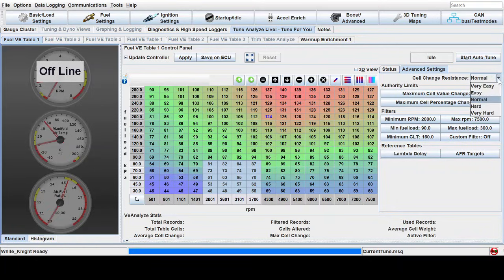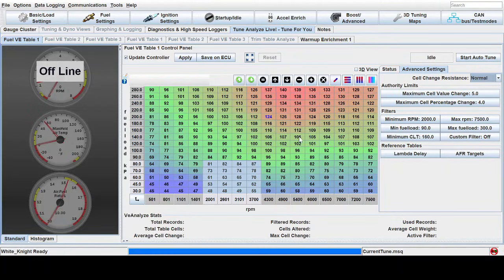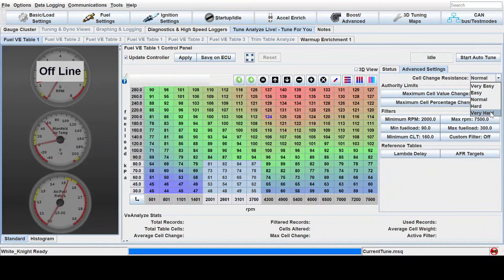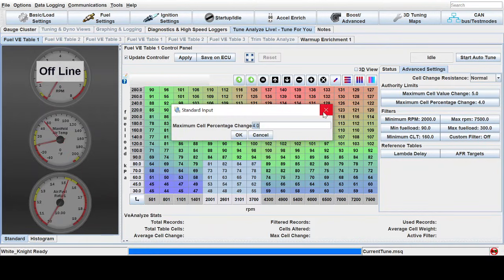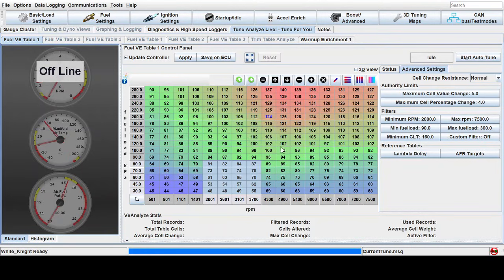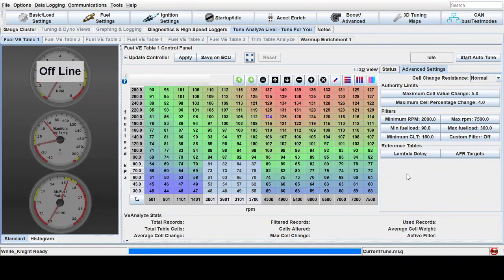This cell change resistance, you can mess around with this. Basically what it will do is it'll make it more difficult or more easy for auto tune to change a cell. The harder it is and the less percentage change you give auto tune, the less it will be able to change the table. So you can kind of set this up to make a coarse adjustment and a fine adjustment.